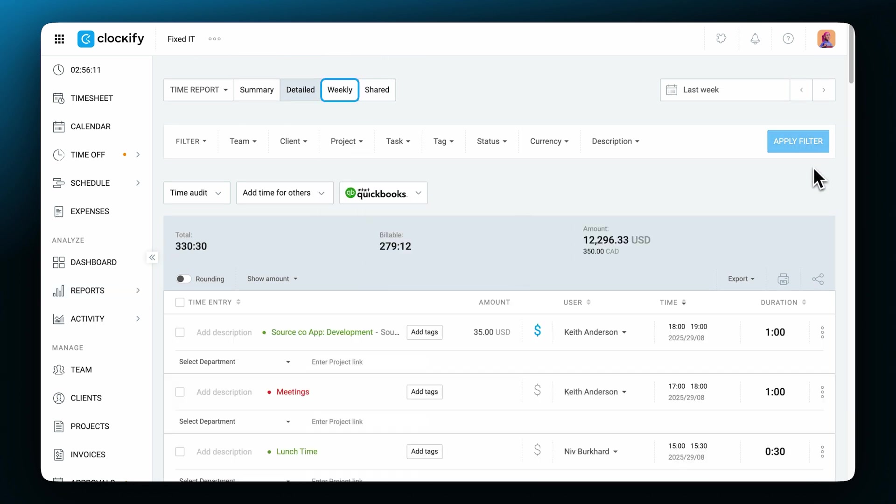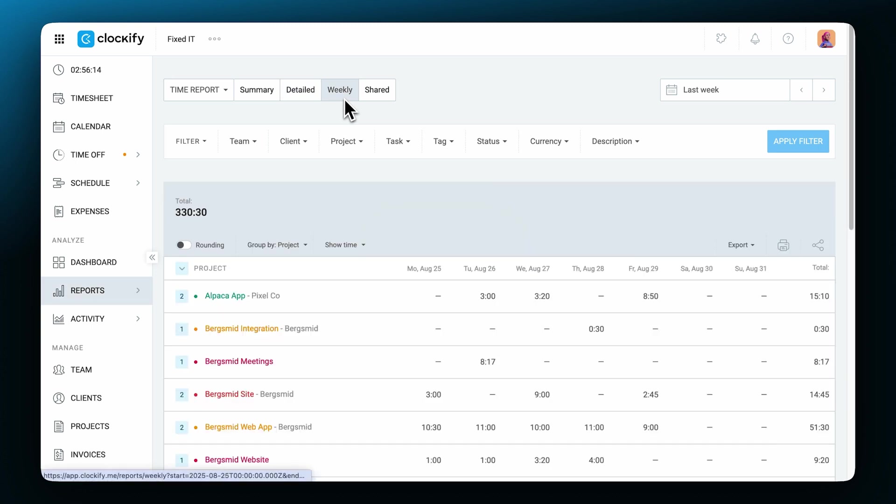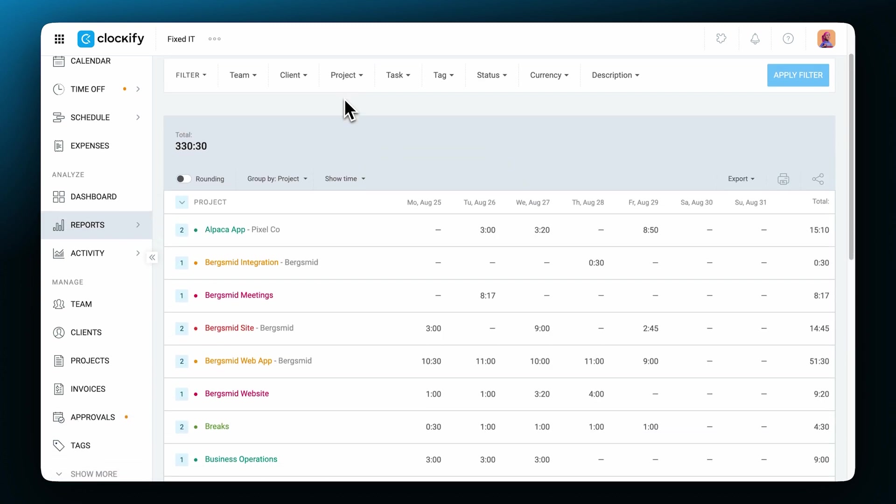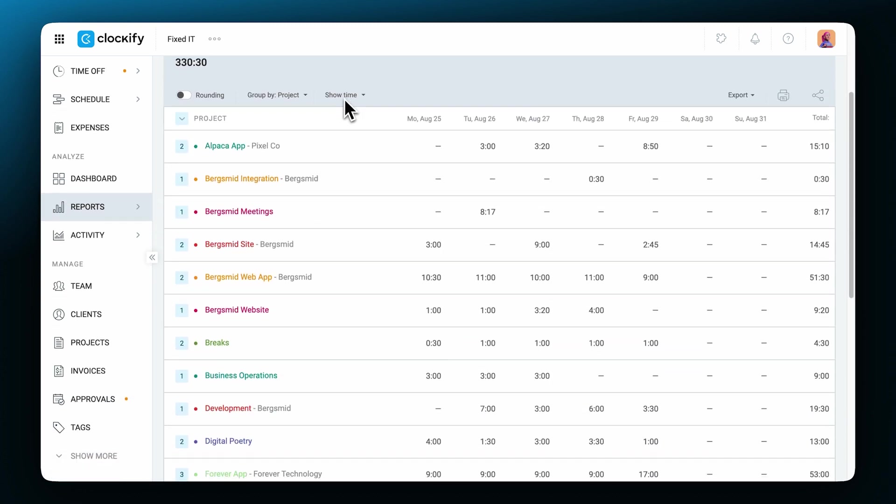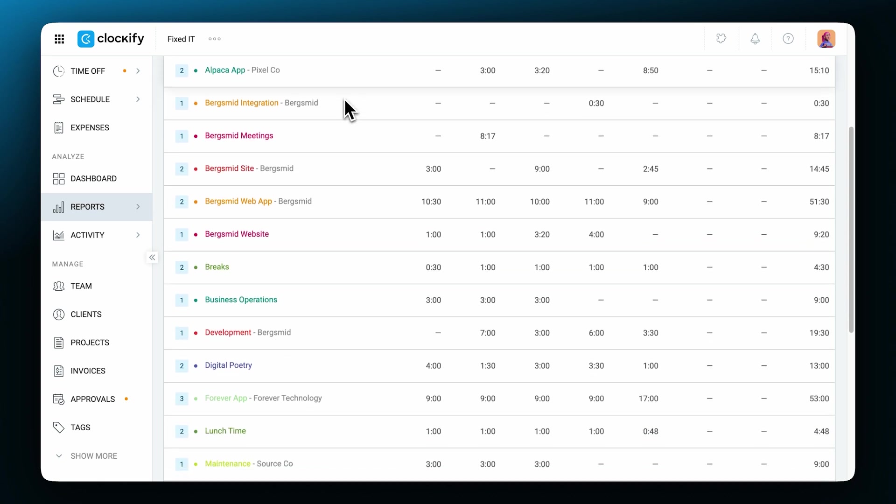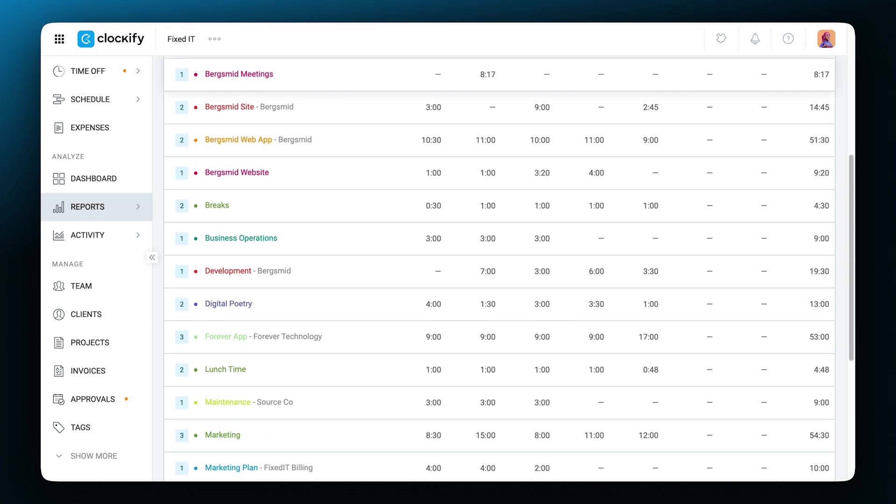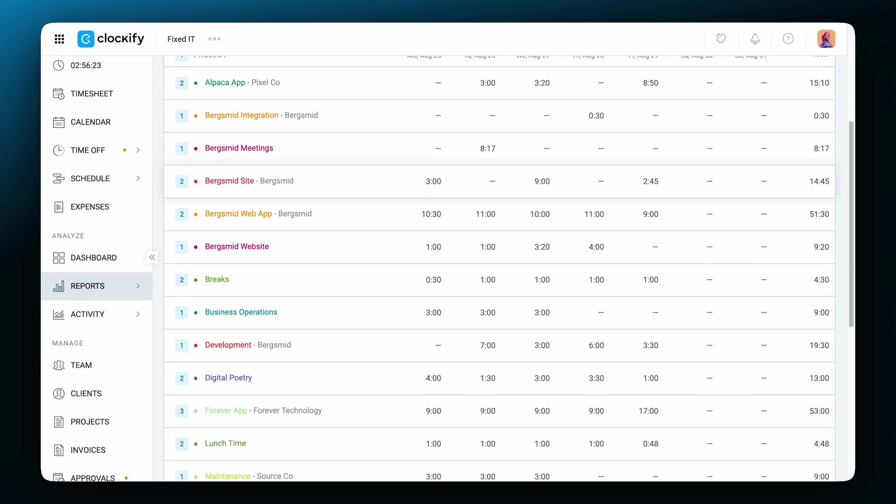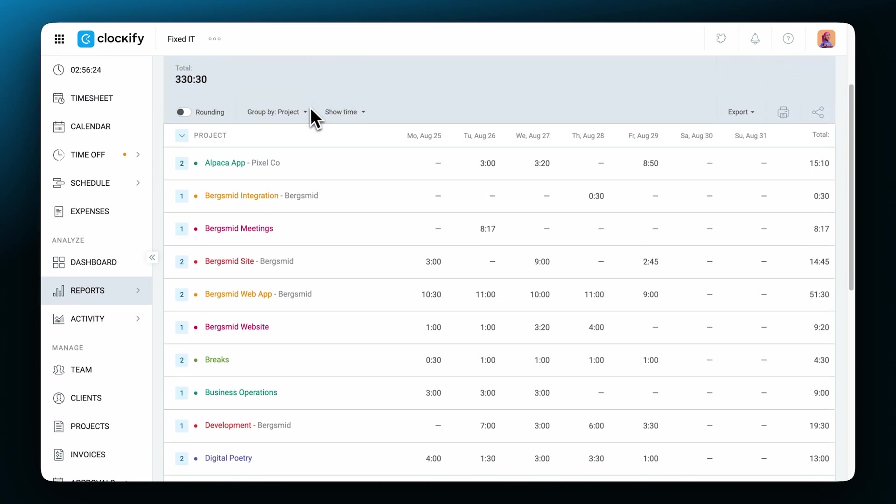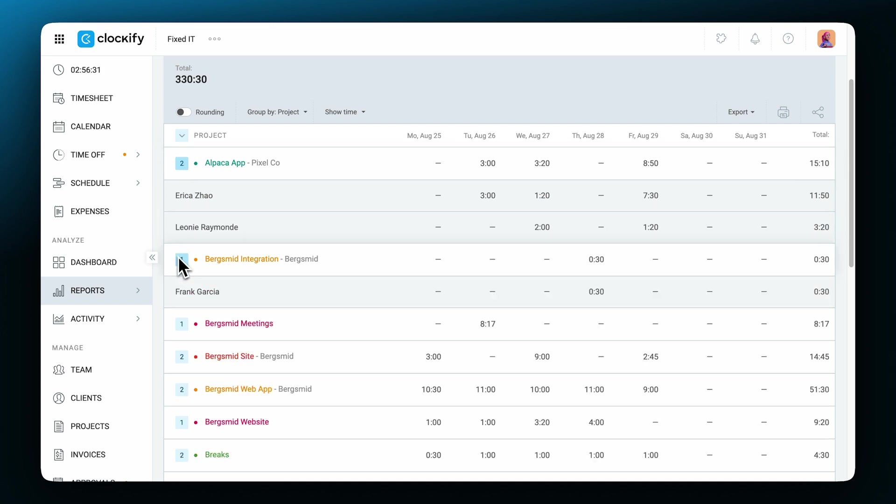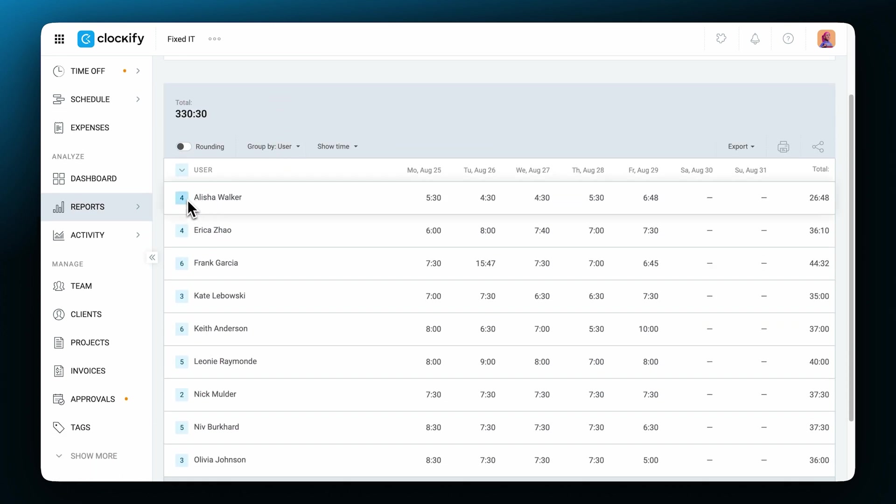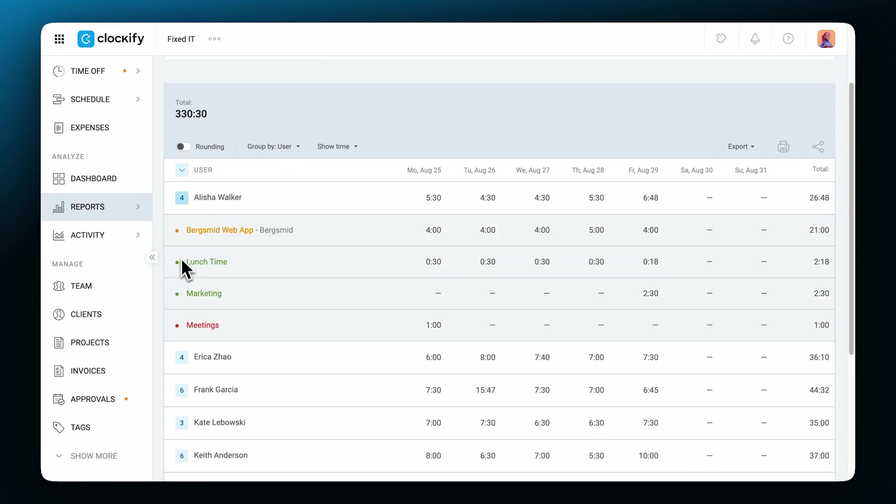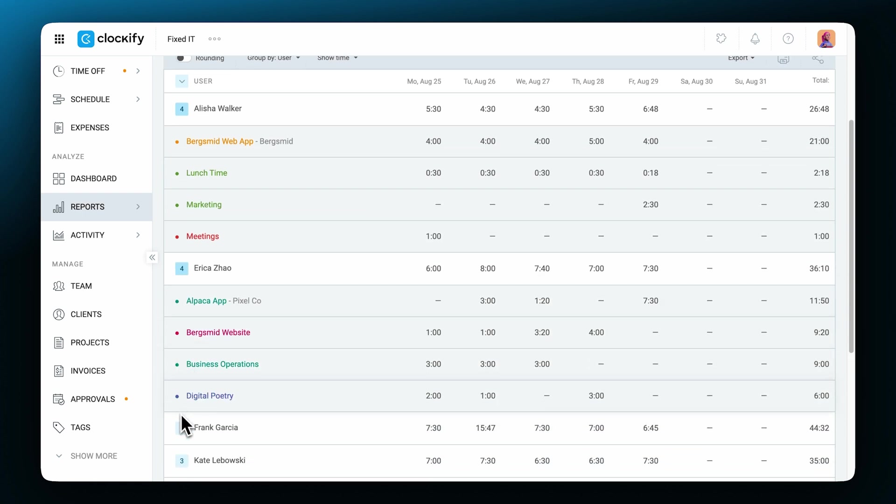There's also a weekly report which shows you a weekly breakdown of your time in a classic timesheet view. It shows a summary of all of the time for each day in the week as well as the total time. You can group time entries either by project or by user. Grouping by project is useful because you can see how much time you worked on for each client. On the other hand, grouping by user is useful when you want to see how much time each person on your team has worked on each day.